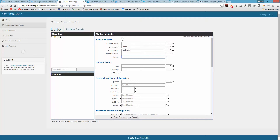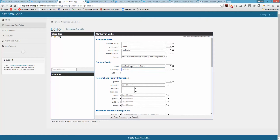For the image, I've gone to a blog on our site and pulled an image off of that — the easiest way is just to reference an image that already exists. My email address is martha@hunchmanifest.com. My telephone number is plus one since we're in Canada. Gender is female.